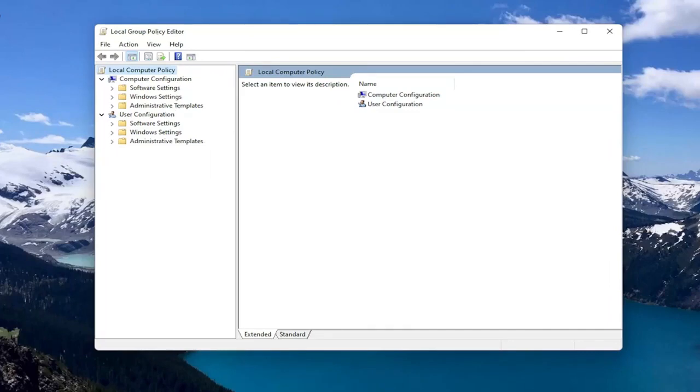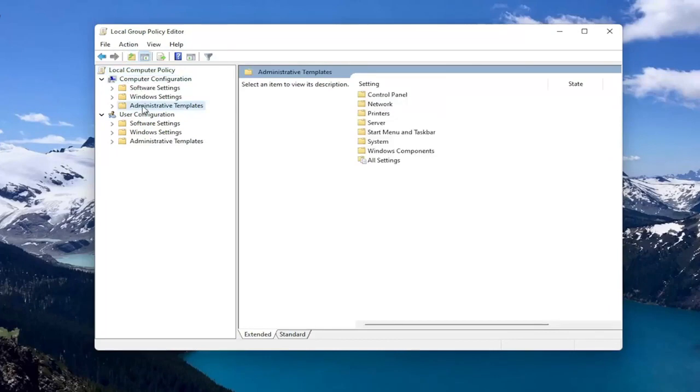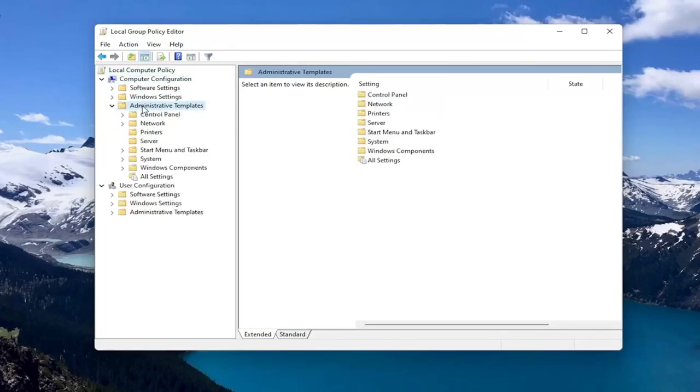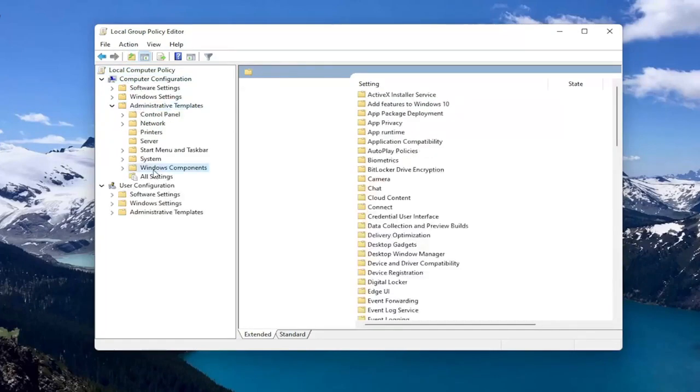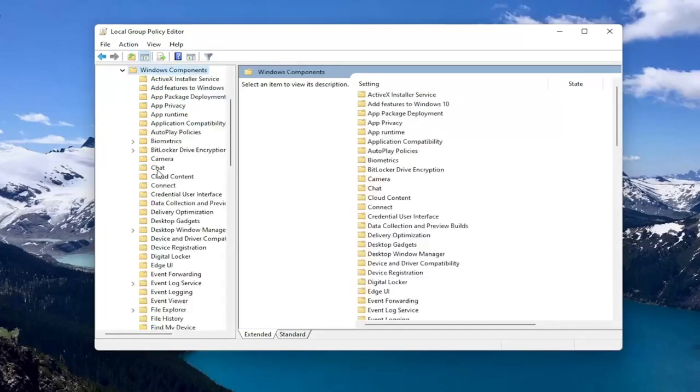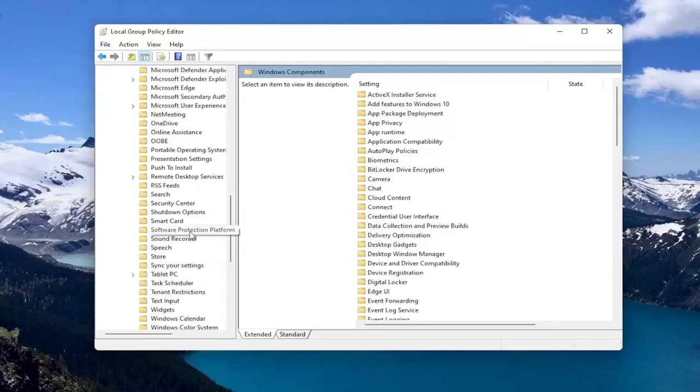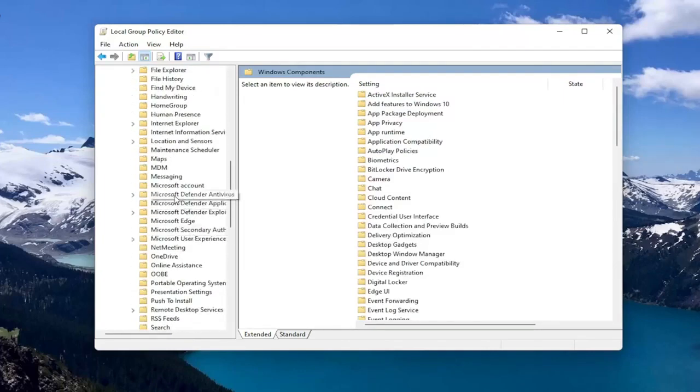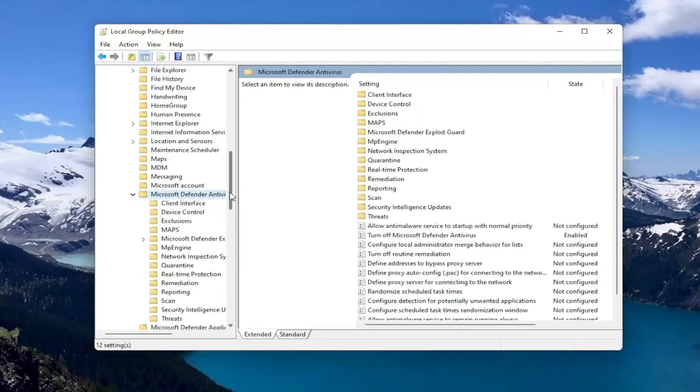Start by expanding Computer Configuration. Underneath that, double click on Administrative Templates. There should be a Windows Components folder. Double click on that as well. Then there should be Microsoft Defender Antivirus. Go ahead and double click on that.